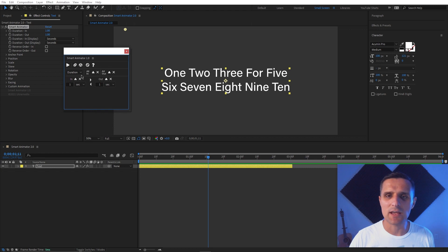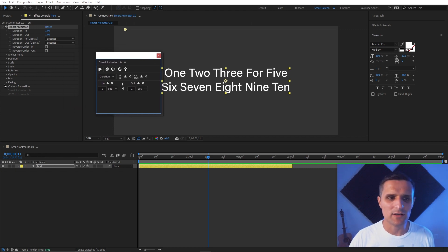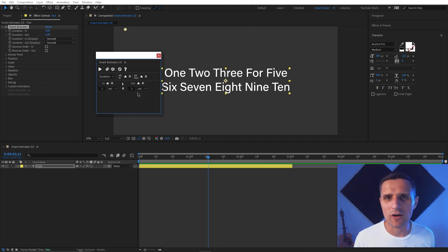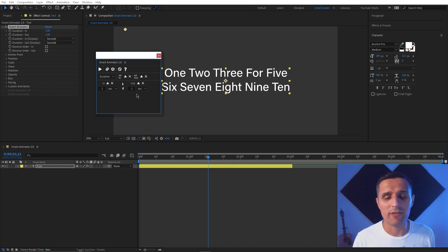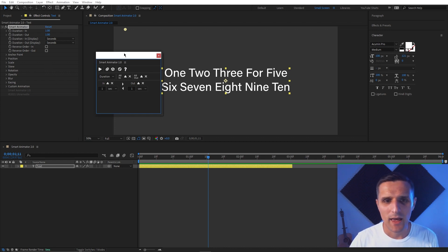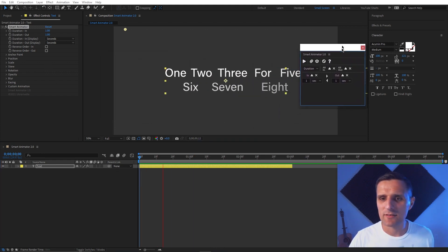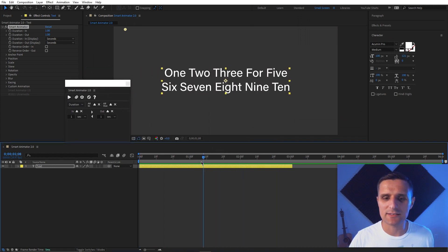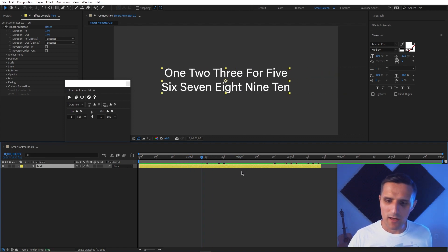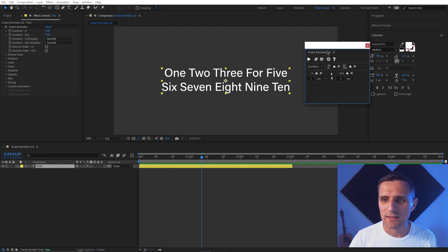Once applied, it creates all these controls that mirror what's in the panel, so you can close the tool and keep editing directly in the layer. Remember, this is a script, not a plugin — you don't need it installed to adjust things. You can hand this project off to someone else and they can still alter position, scale, and everything else. It also works with mogrts. If I preview this, it animates in and out based on in and out points — very useful.